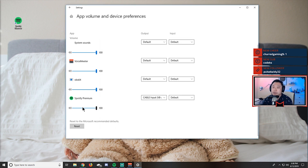If you don't see Spotify listed here, all you have to do is press play and make sure that sound is coming out, and Spotify will pop up.